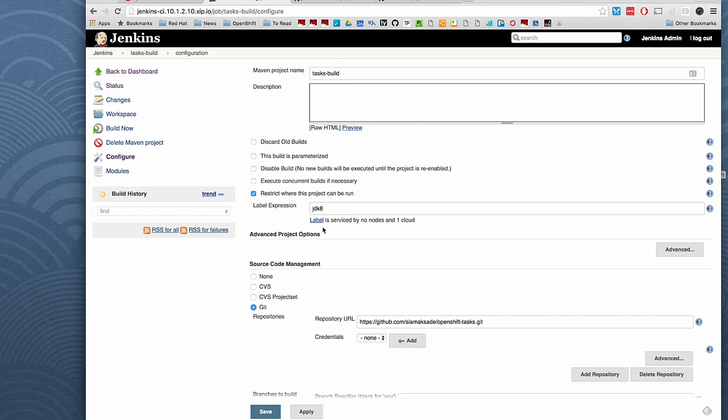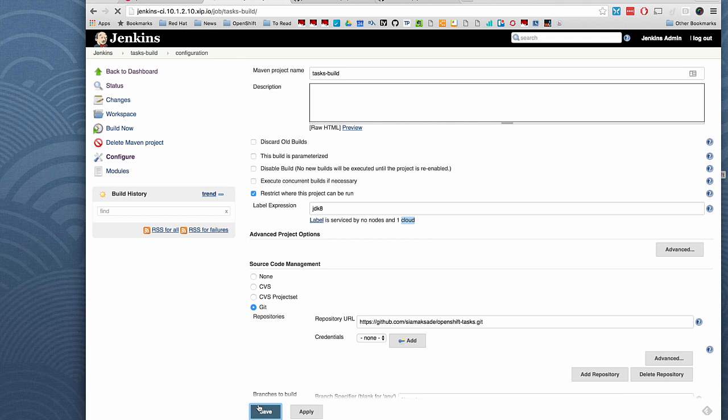And the platform will recognize that there are no nodes defined, but there is one cloud node provider called OpenShift that supports this type of label. I save this.